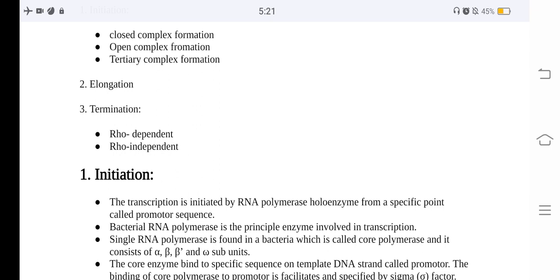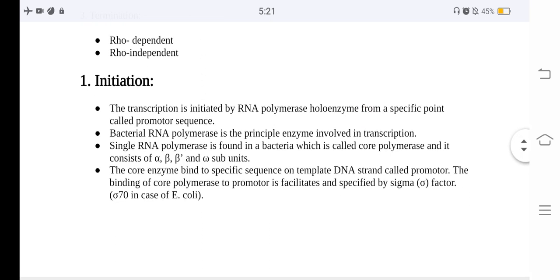Transcription is initiated by RNA polymerase holoenzyme from a specific point called the promoter sequence. Bacterial RNA polymerase is the principal enzyme involved in transcription. A single RNA polymerase is found in bacteria, which is called the core polymerase. It consists of alpha, alpha, beta, and other subunits. The core enzyme binds to a specific sequence on the template DNA strand called the promoter.